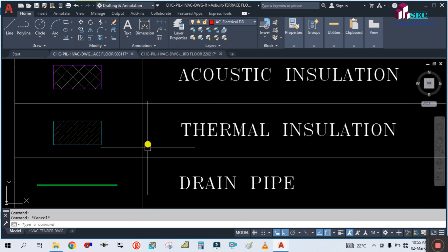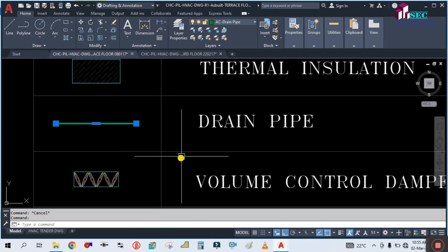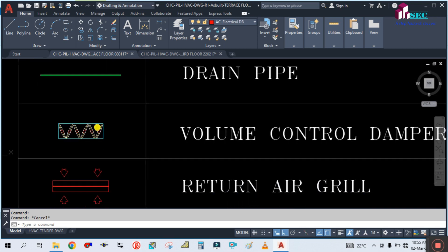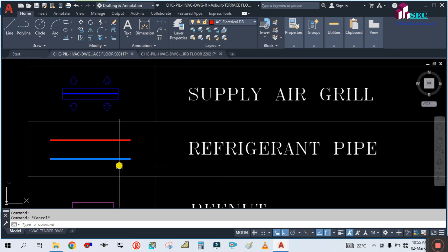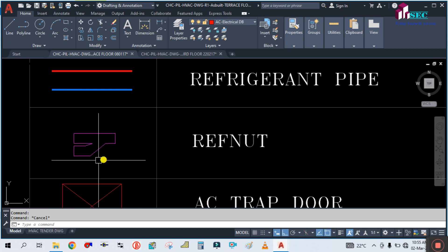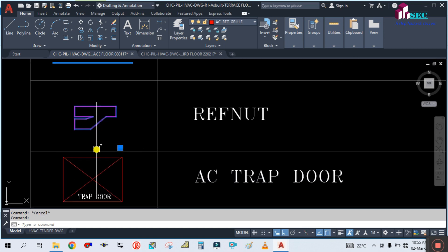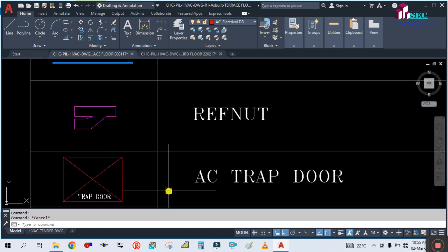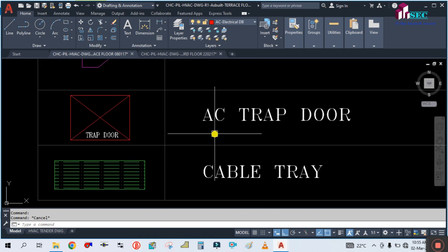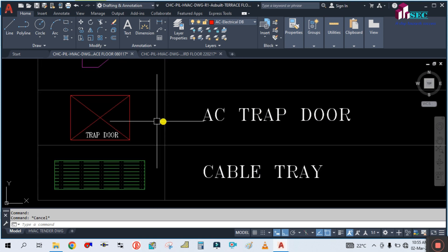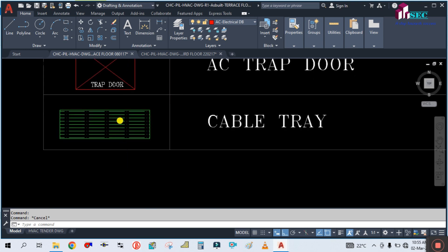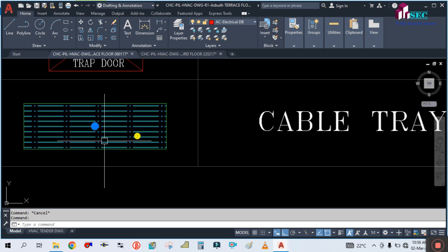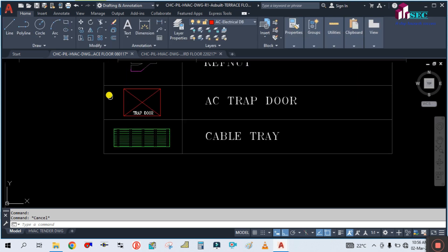This symbol is acoustic insulation, and this is thermal insulation. This is the drain pipe. This symbol shows VCD — volume control damper. This is return air grille and supply air grille. These are refrigerant pipe liquid and gas. This symbol shows ref-net in the VRF system. This is an AC trap door, also called an access door. And this is called cable tray.